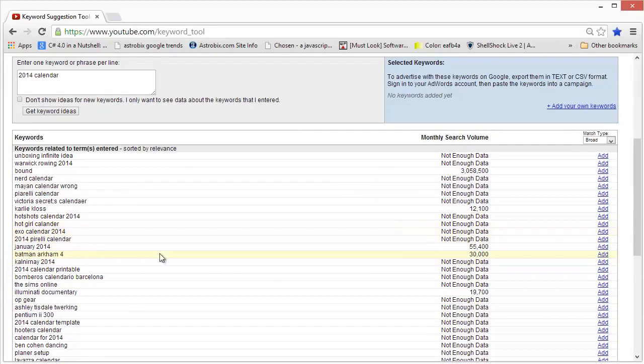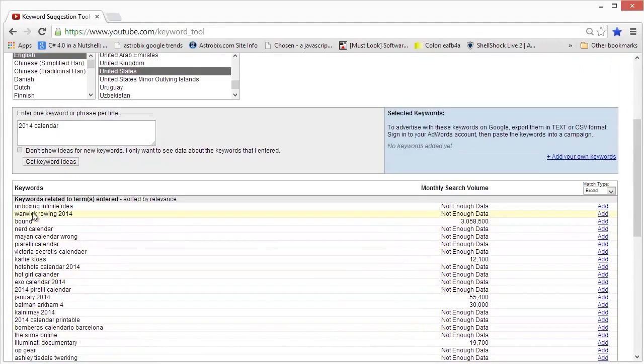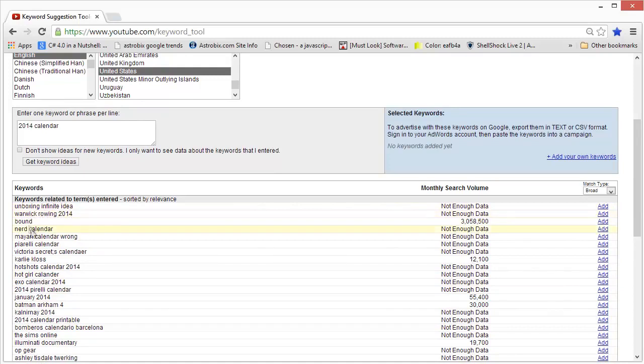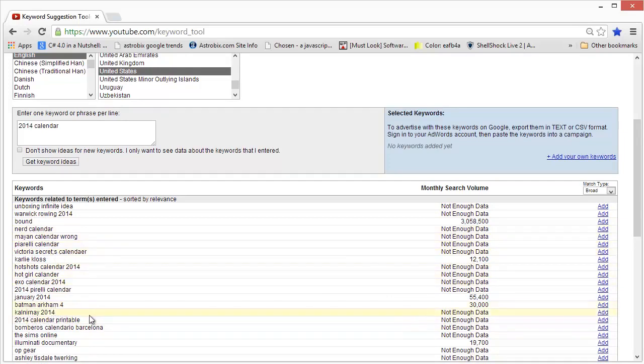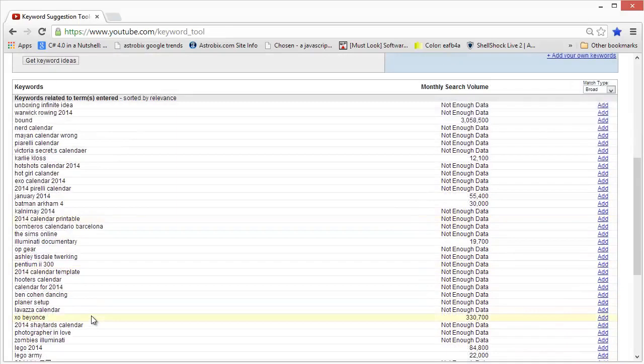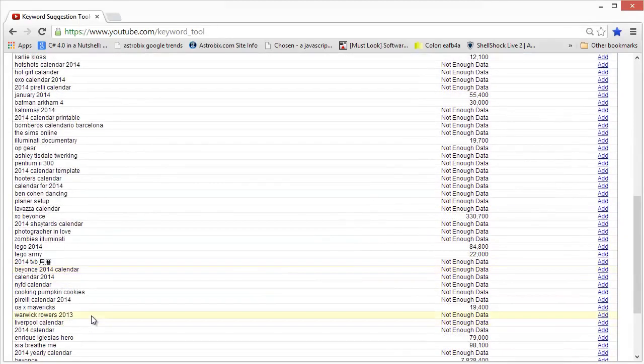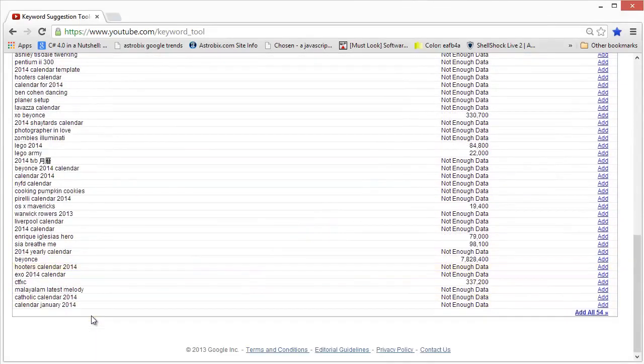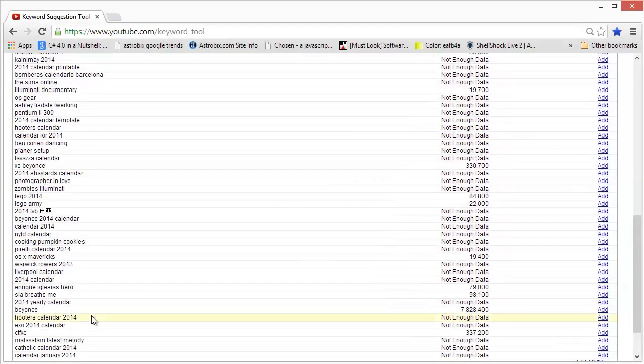And when we scroll down we can see that it returns some keywords. But like I said, these keywords are not exactly what we're looking for. Unboxing, infinite idea, Warwick rowing 2014, bound nerd calendar, Pirelli calendar channel 2014, Batman Arkham 4.